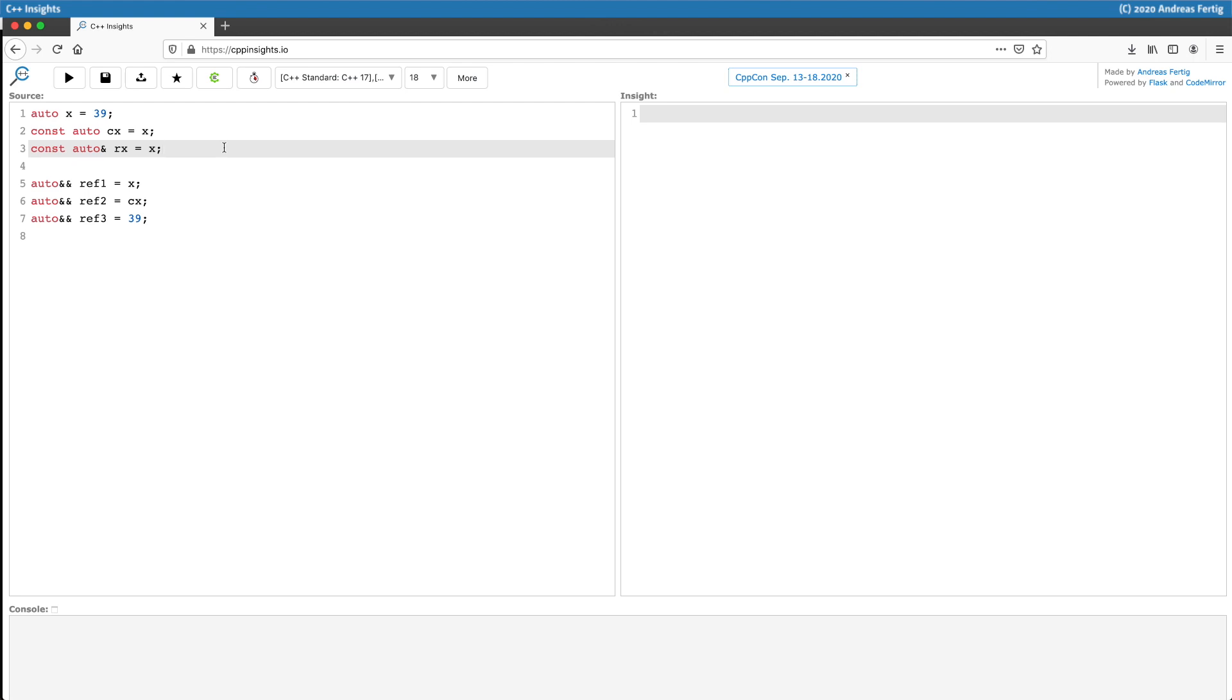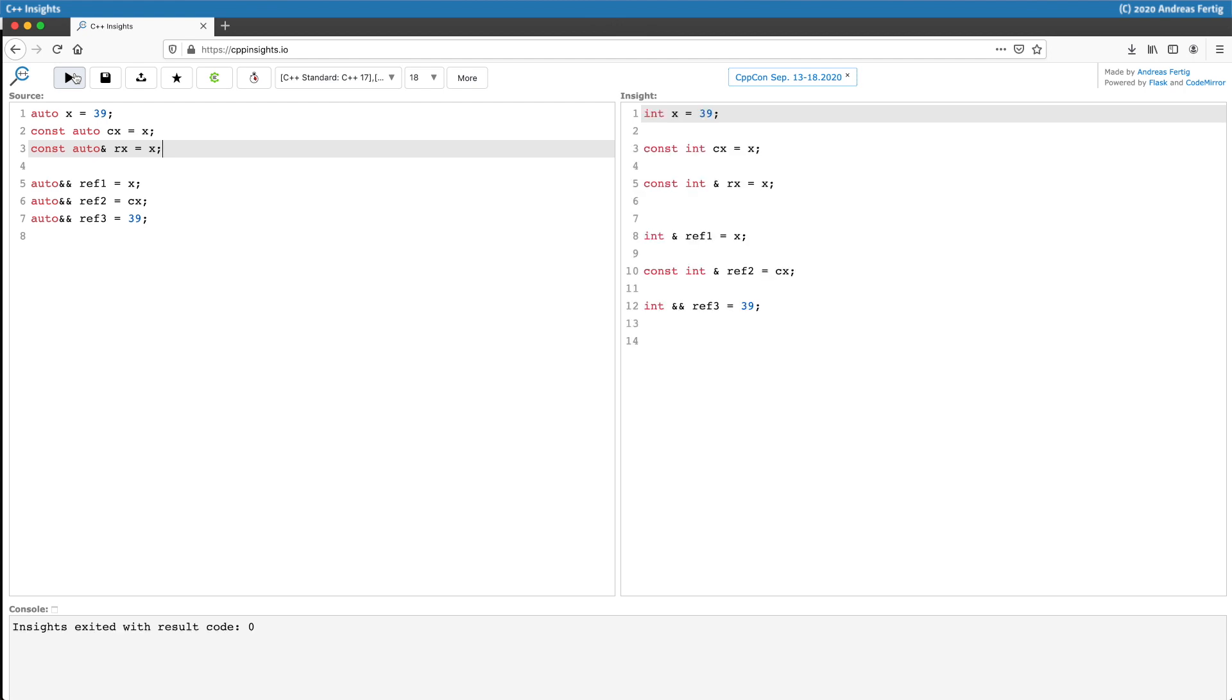So the question you can answer yourself is what's the resulting type for the first three variables? And the next question is what's the resulting type for the second three variables? If you're unsure, you can use C++ Insights to do the transformation and see what's happening.